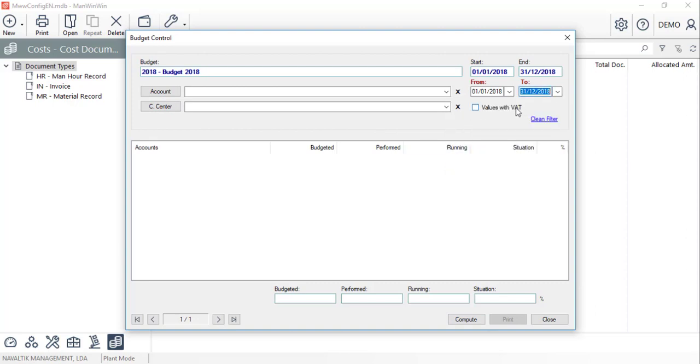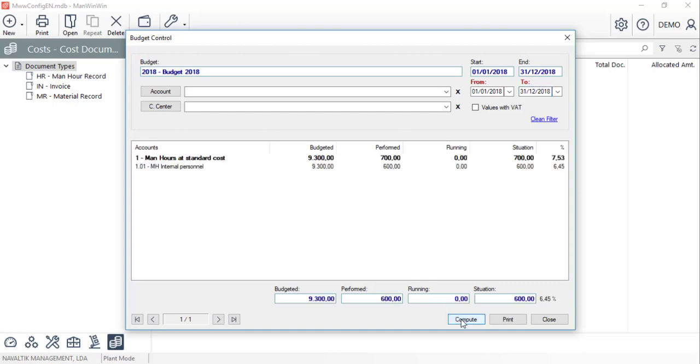We can also select the values with or without VAT. Lastly, we'll ask the software to compute the situation for this budget, so we can compare the budgeted and performed values and see the actual percentage of the budget execution.